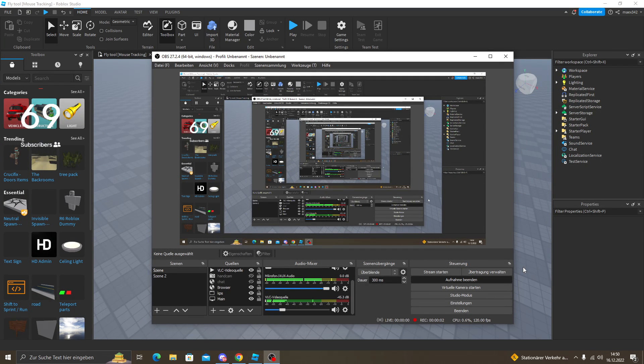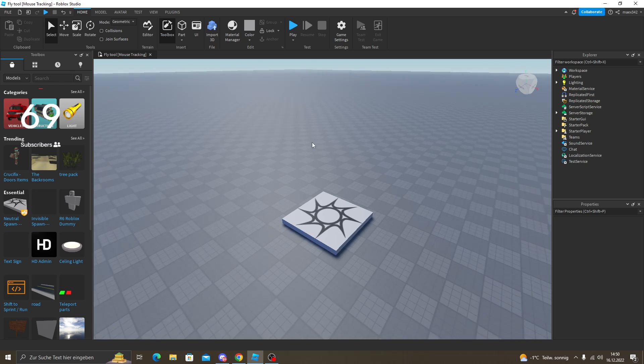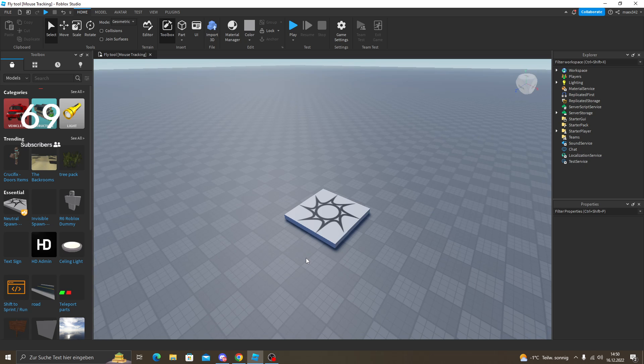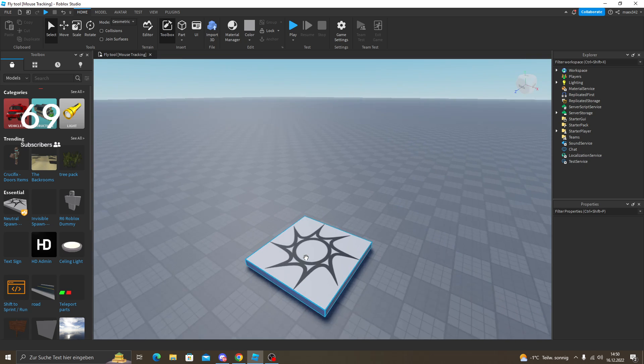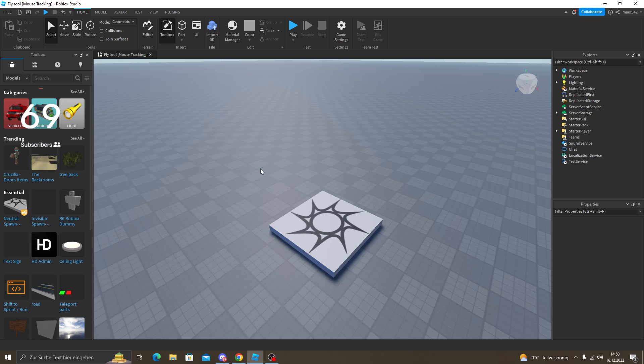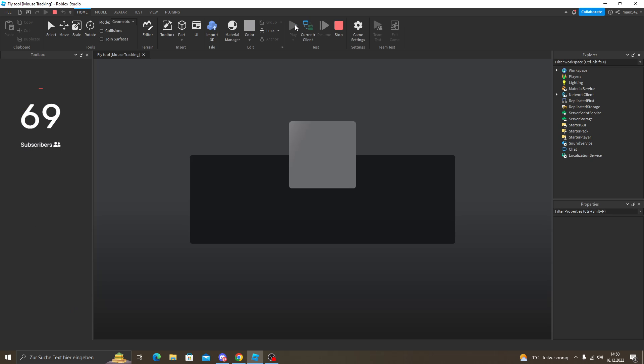Hello guys, welcome back to another video. In today's video I'm going to leak the fly tool. I actually made a video where I showcased it, and I asked the original owner if I can leak it and he said yes. So I'm going to leak it now. I'm going to showcase how it looks and then I'm going to leak it in the description.